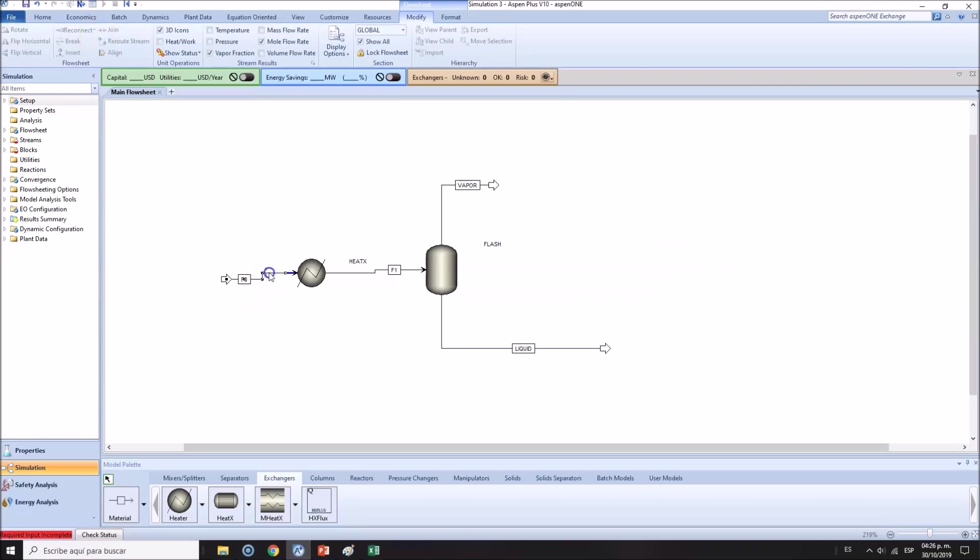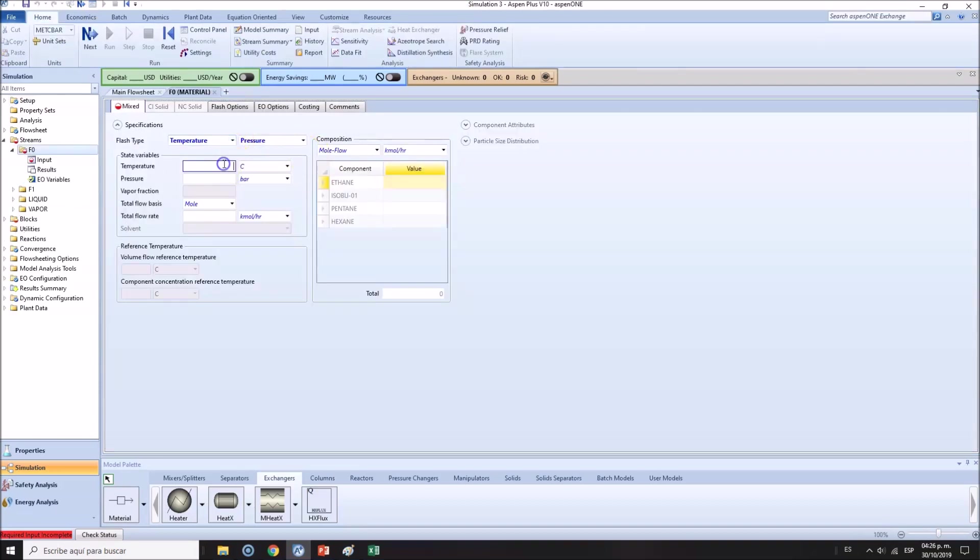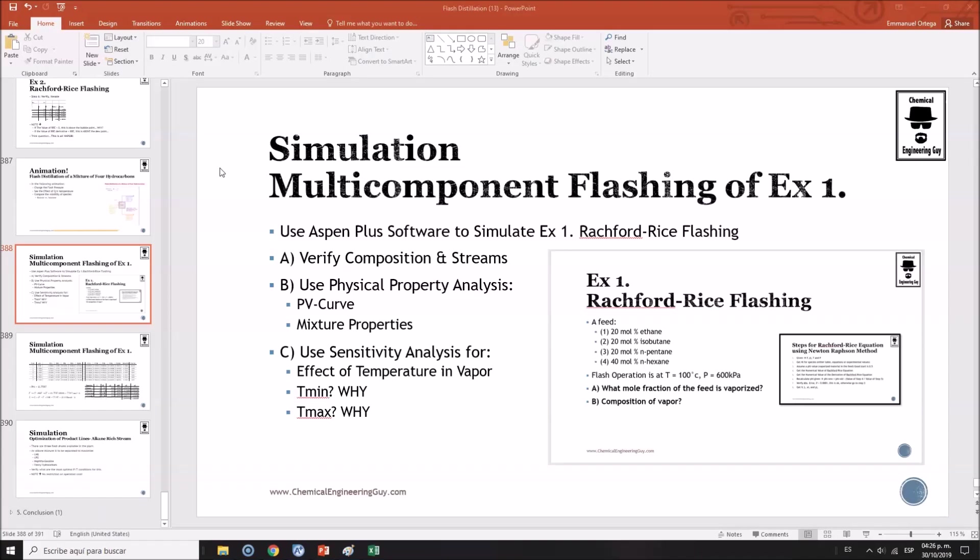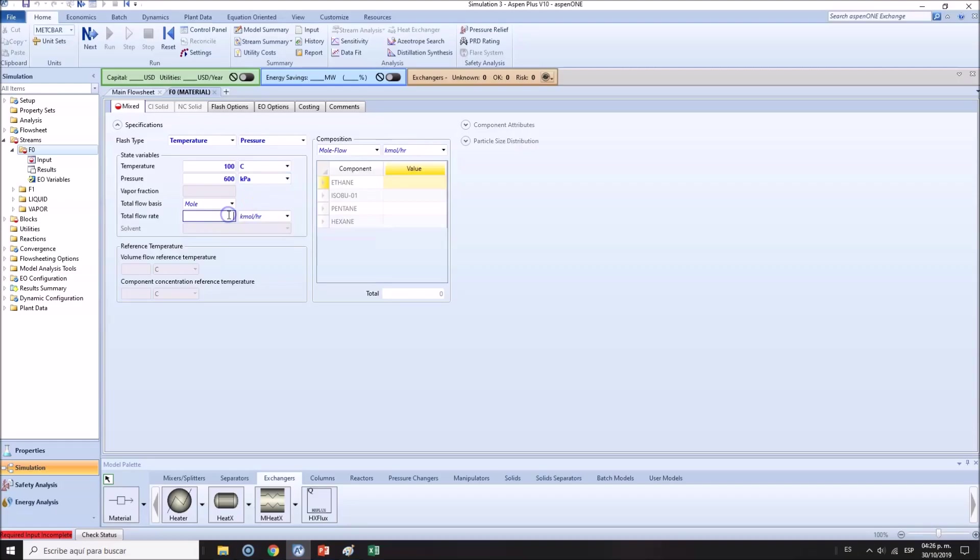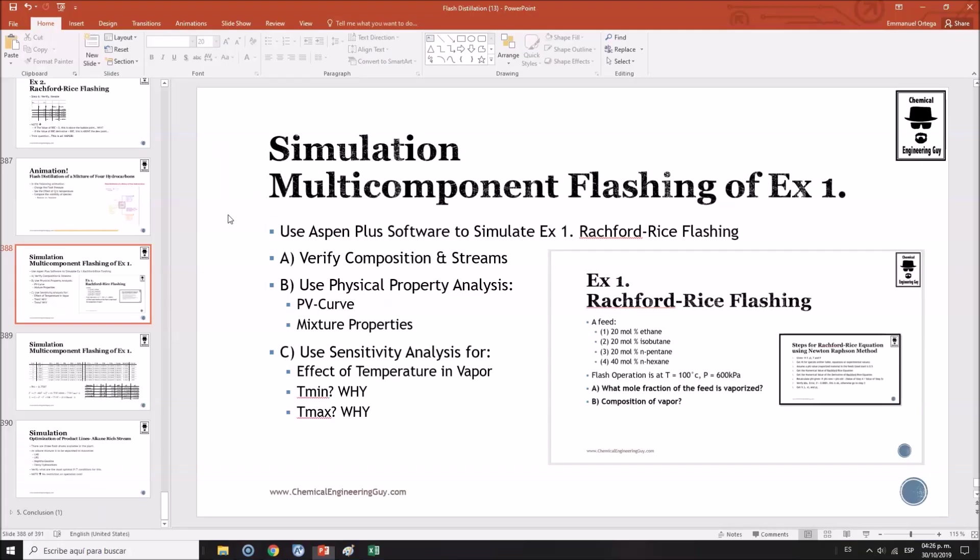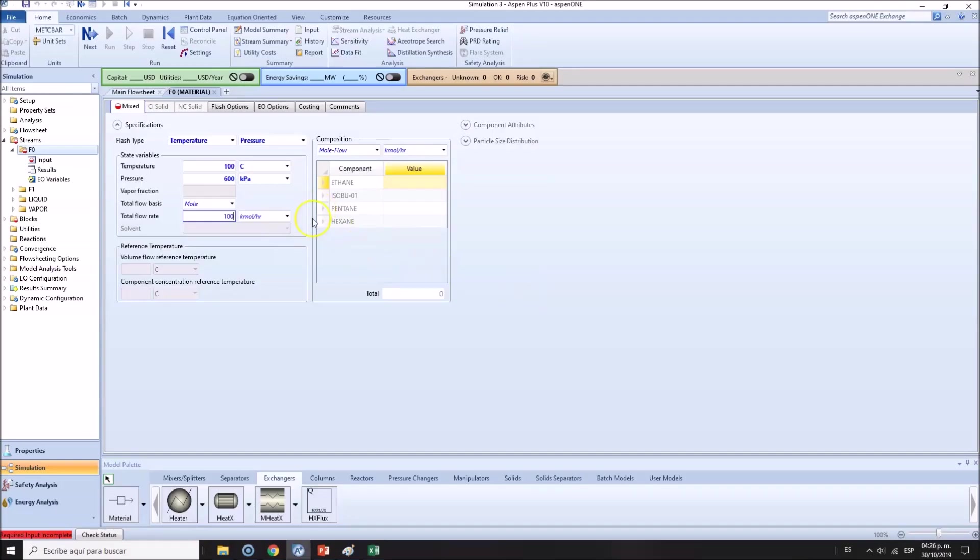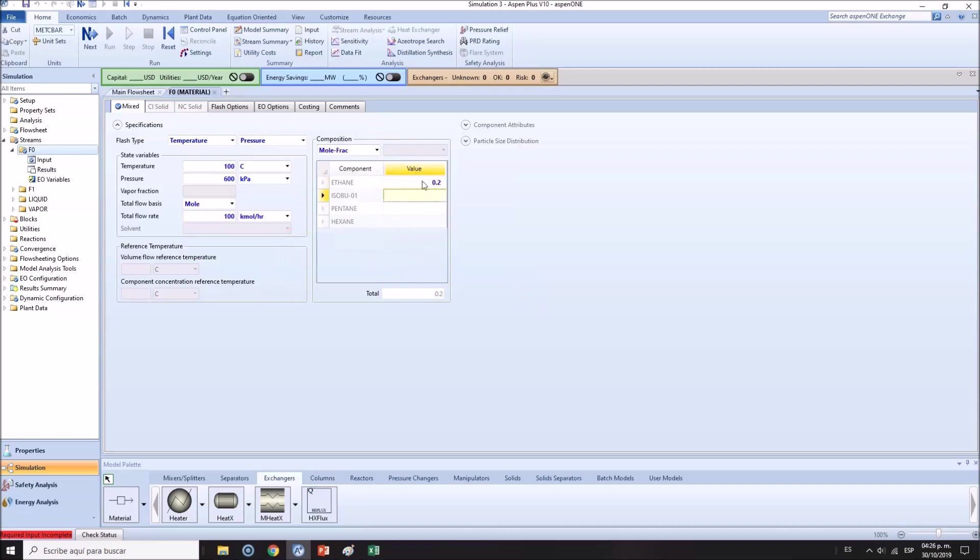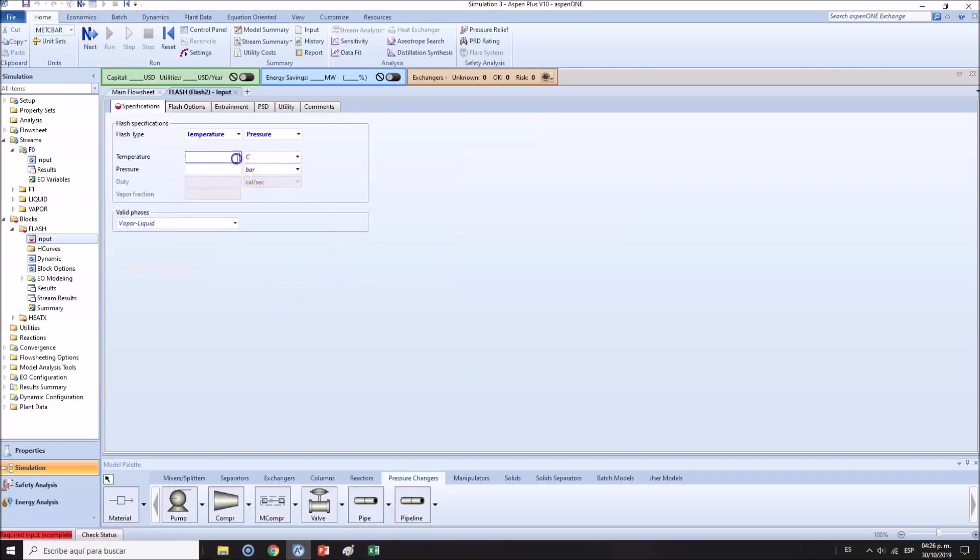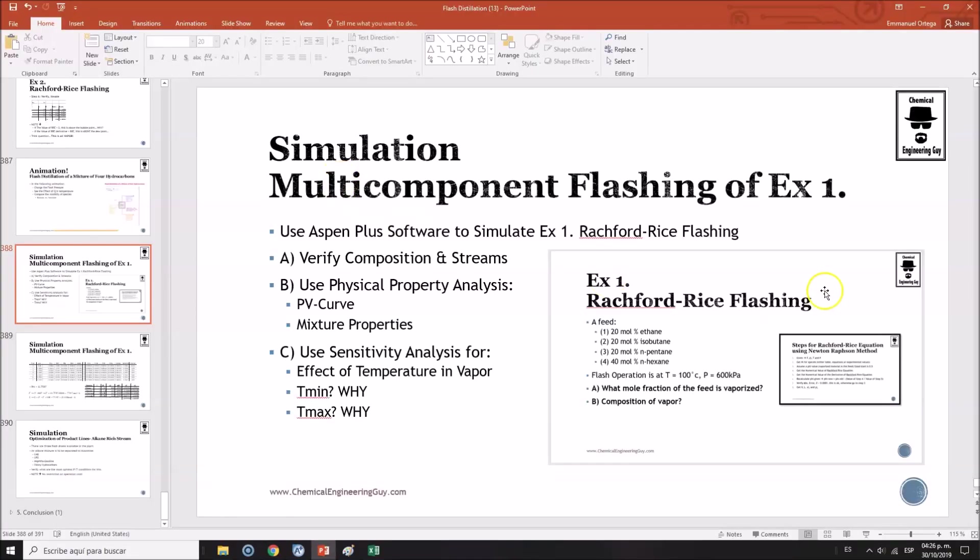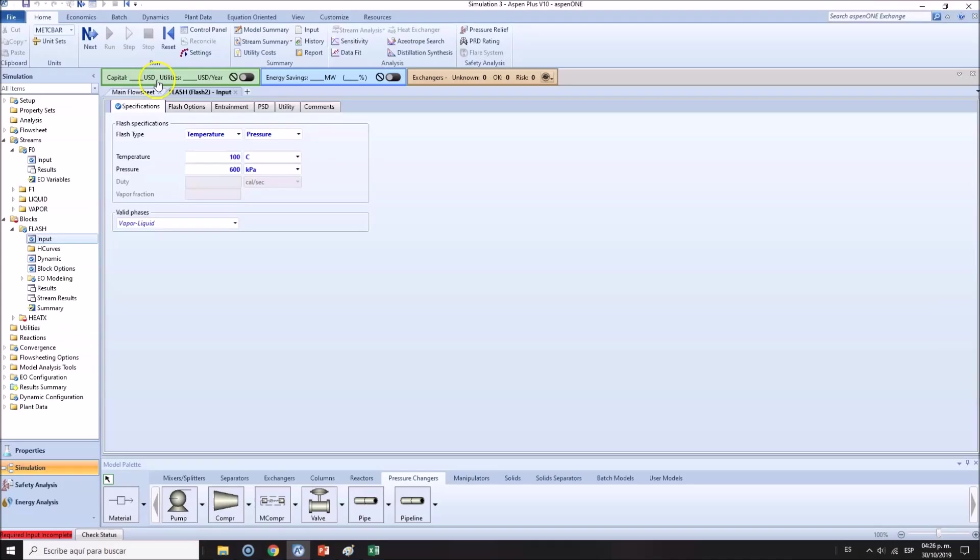The composition was about... this is the tricky part. I'm going to assume this is at 100 Celsius, 600 kilopascals. Since there is no basis, I'm going to select 100 kilomole per hour. Mole fractions, we do know them. Total addition of one. Here we'll be working at 100 Celsius and 600 kilopascals.